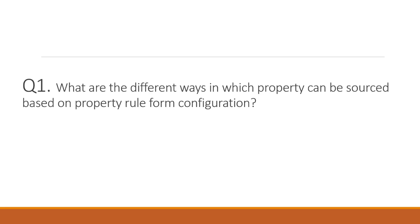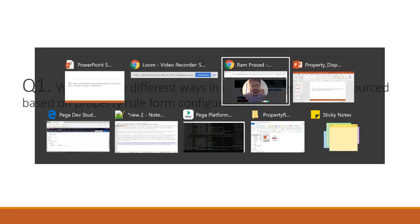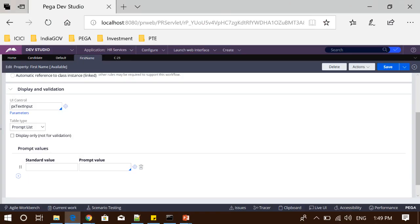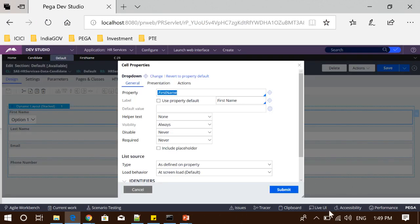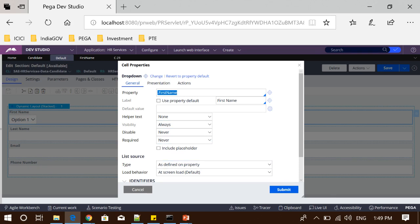To relate to this question I want to go to my Designer Studio so that I can show things which can be related. This is a section where I am referencing one property name, 'First Name.' As we can see, the source of this property is configured to be as defined on the property, so whatever configuration will be done on the property will be shown in the UI.